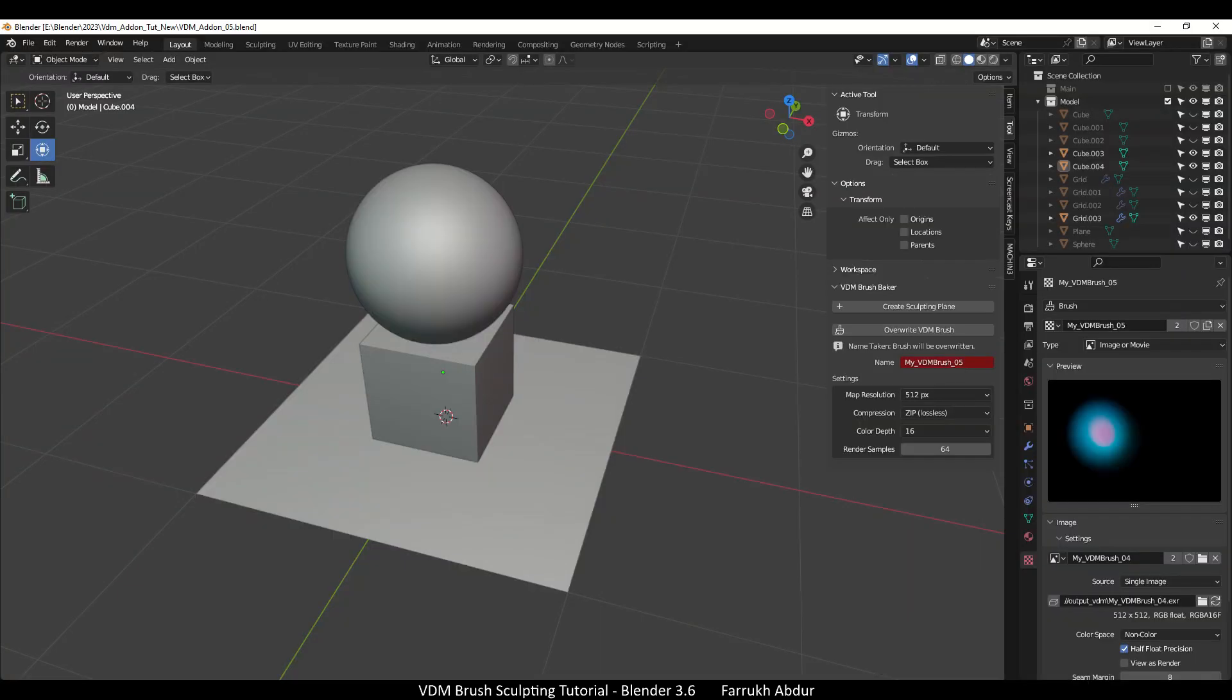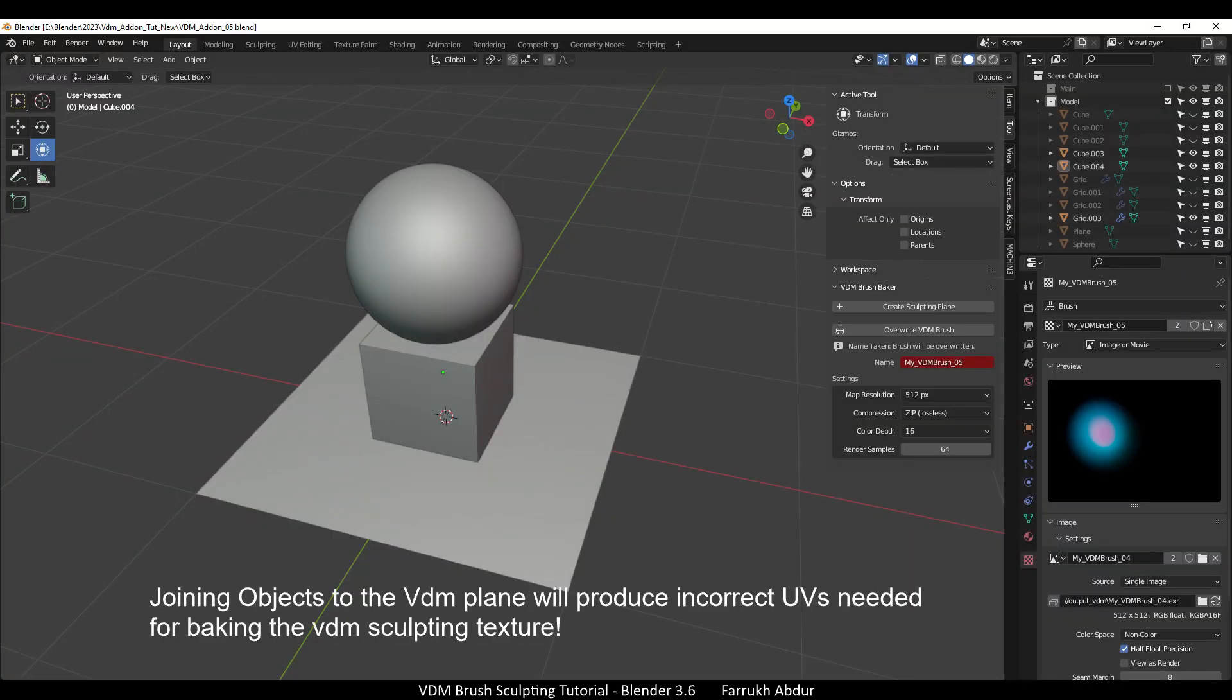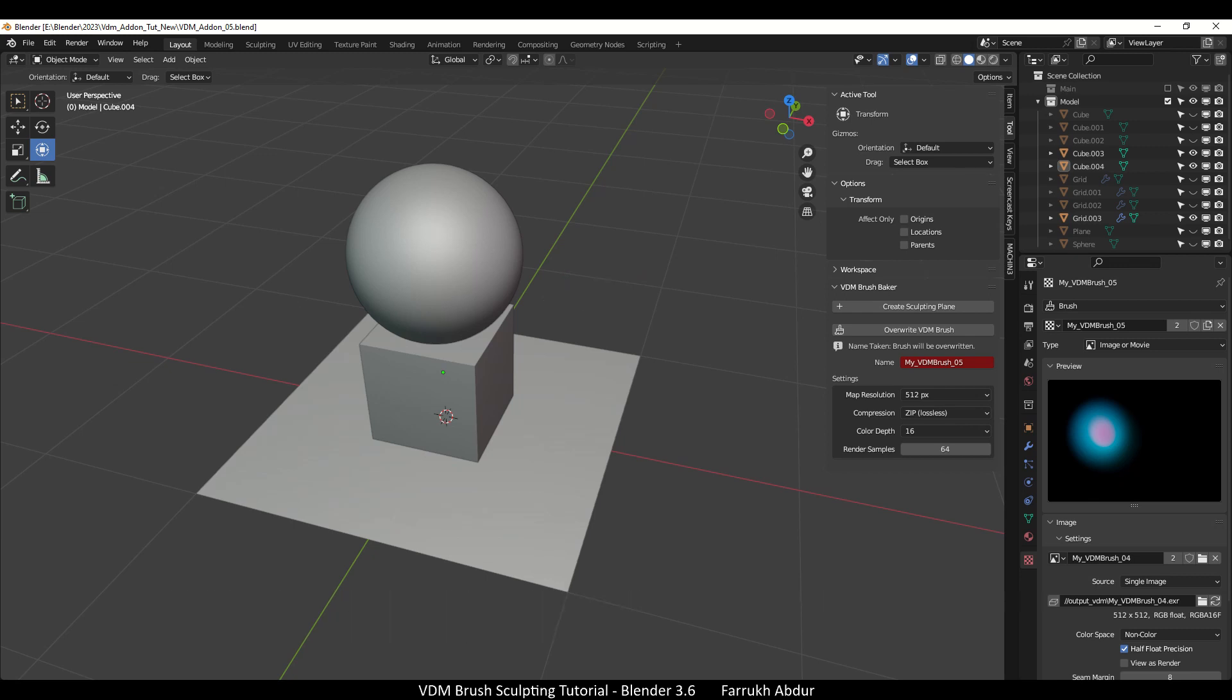Some additional things to note for using VDM brushes: everything needs to be sculpted on the default VDM plane that is generated from the add-on. You cannot join other objects like cylinders or meshes to this plane as it changes the UV map, which results in incorrect VDM texture generation. You can generate multiple sculpting planes and make separate details on them.